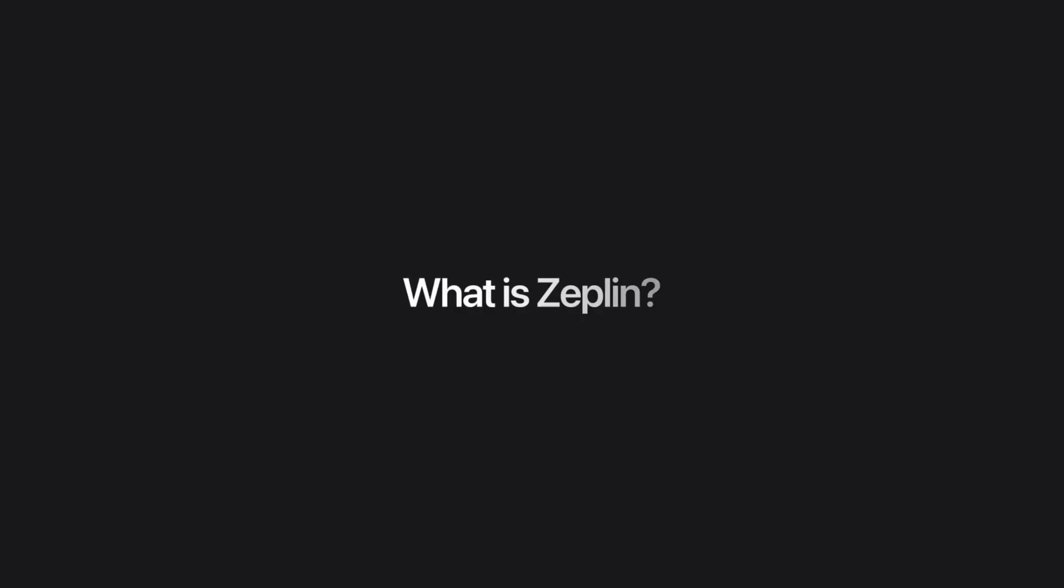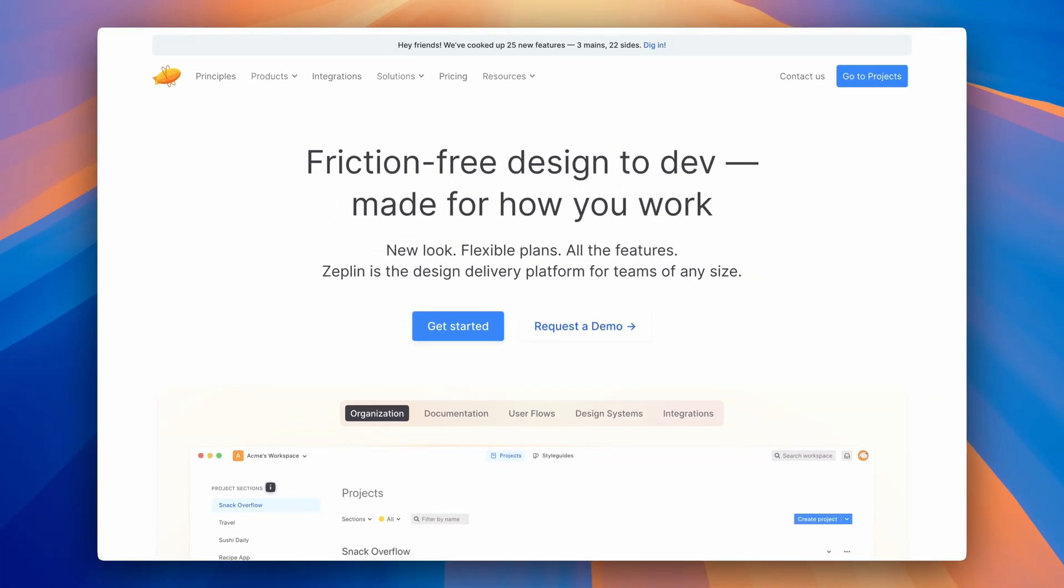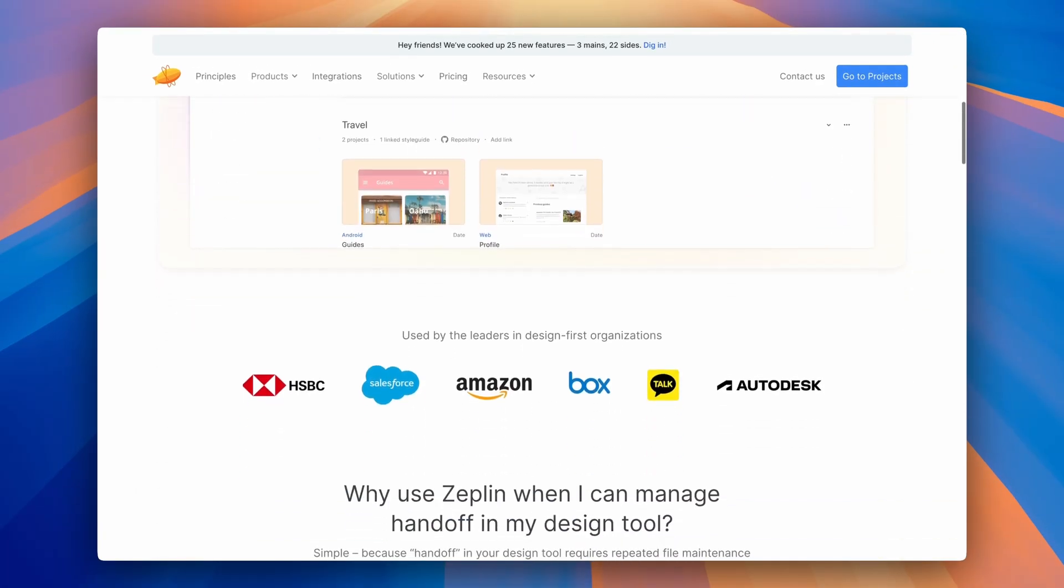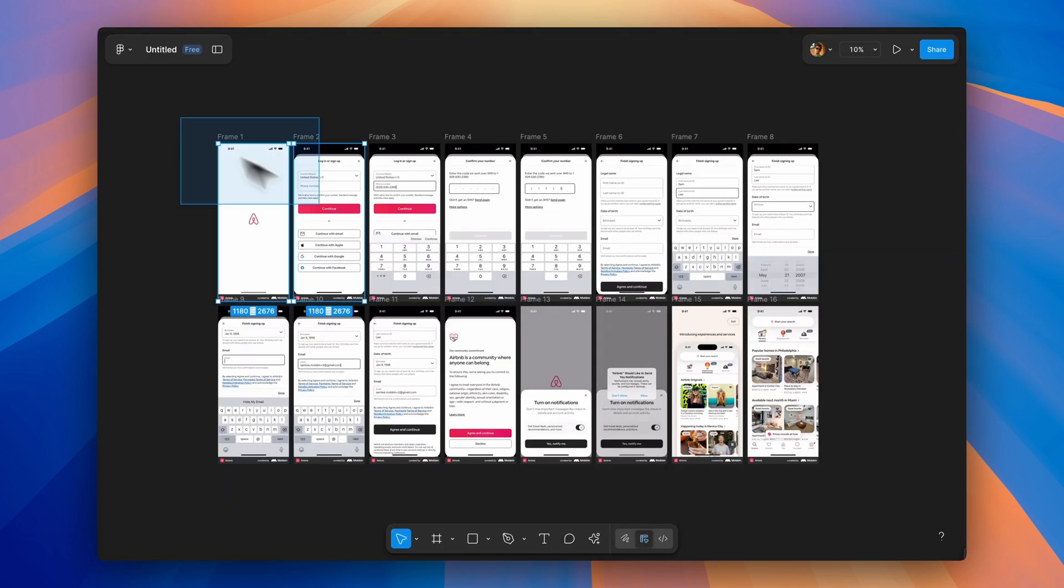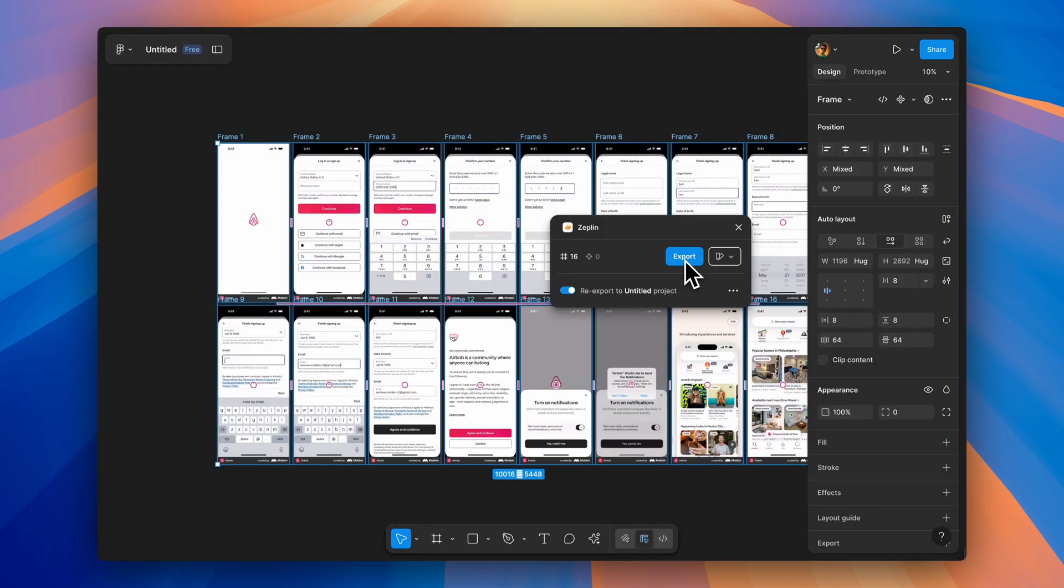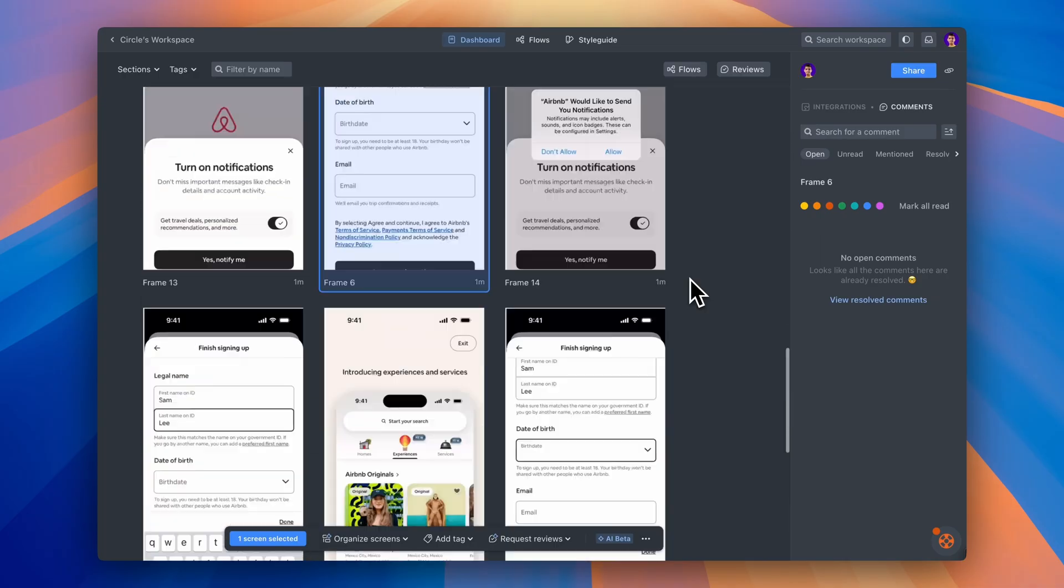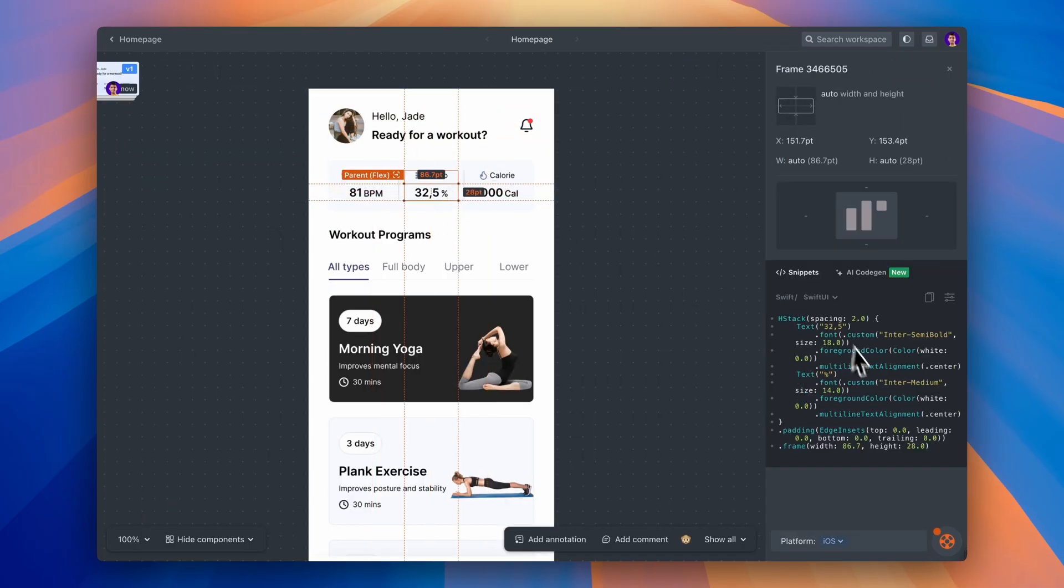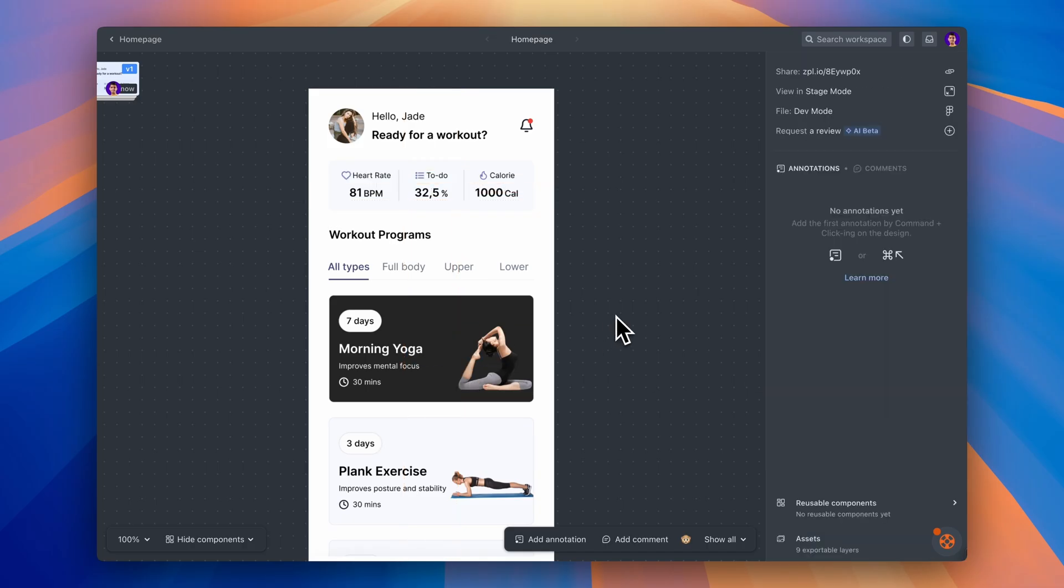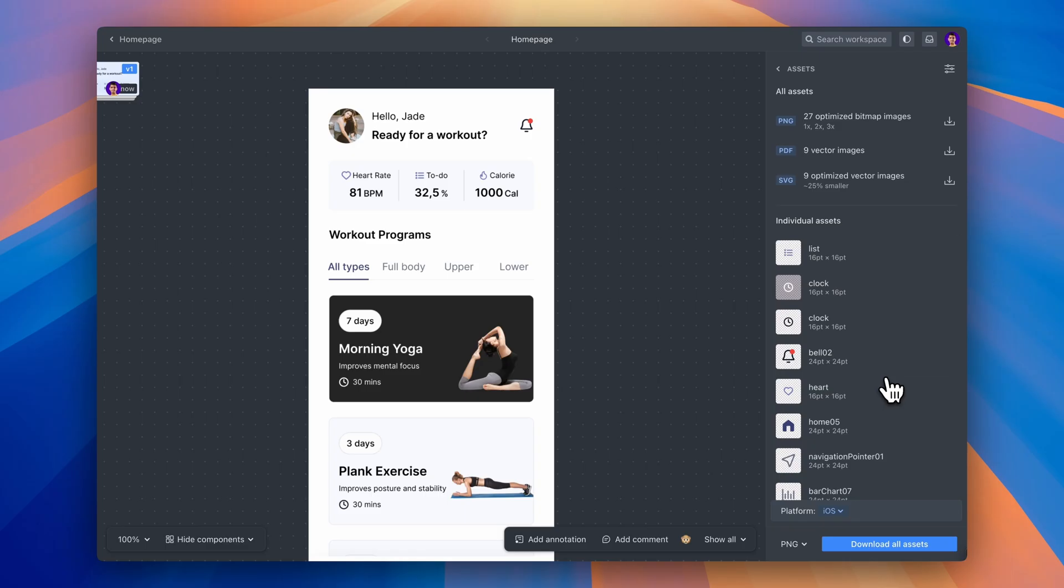Now, before we dive into the AI Design Review feature specifically, let me take a step back for anyone who's never used Zeppelin before. At its core, Zeppelin is a design delivery platform. Think of it as the bridge between design and development. You take your Figma or Sketch files and bring them into Zeppelin, and it becomes this organized workspace where developers can inspect your designs, grab exact specs, download assets, and see everything they need to build your UI accurately.